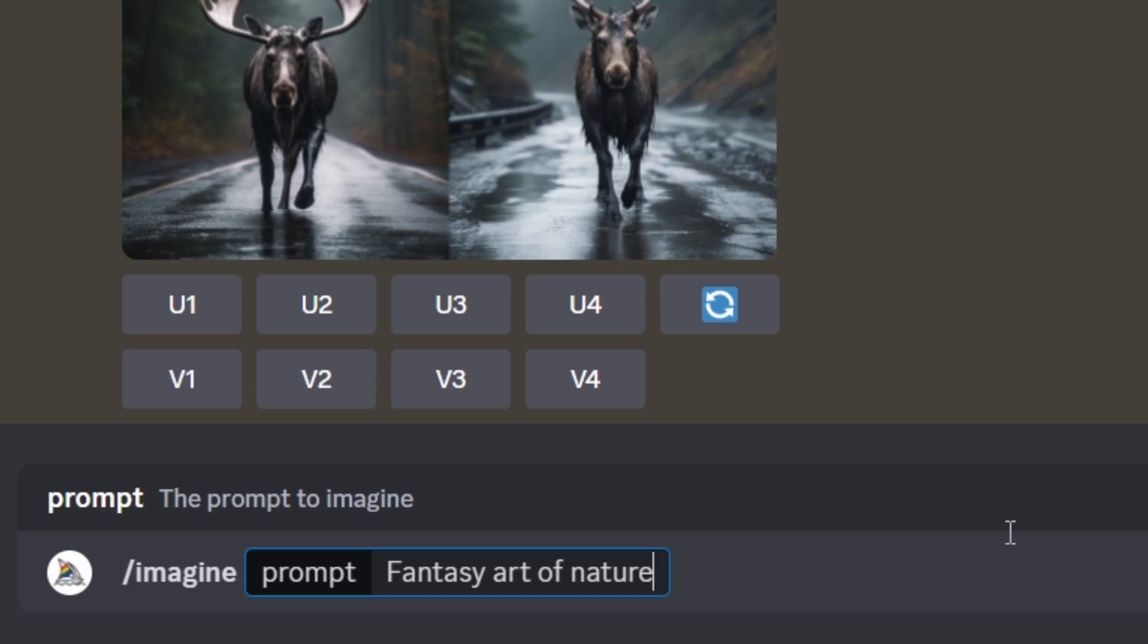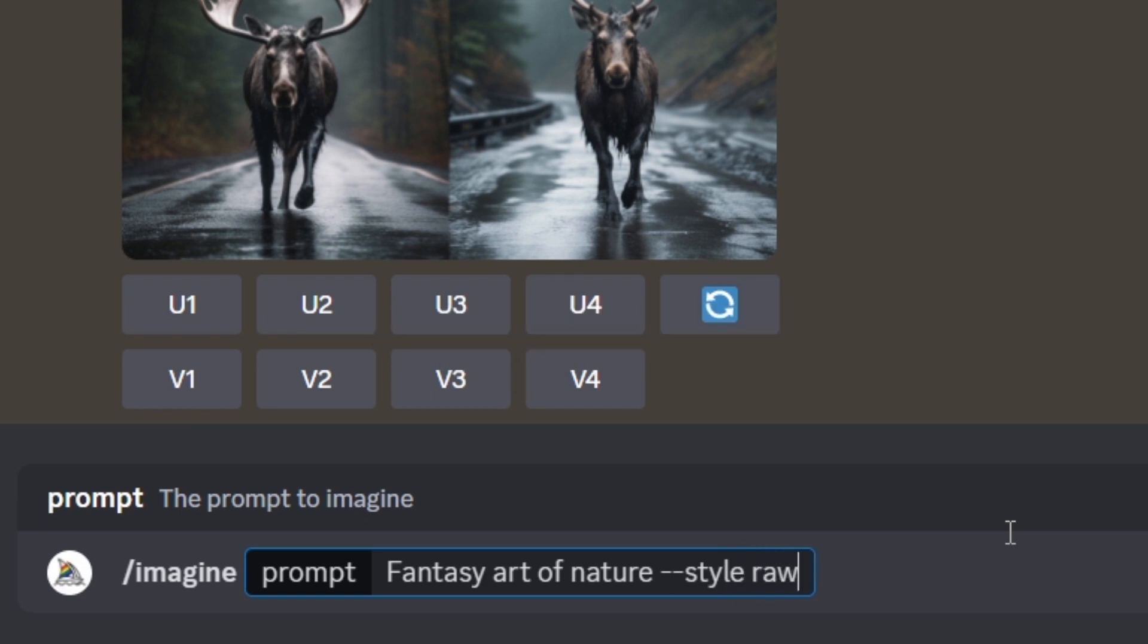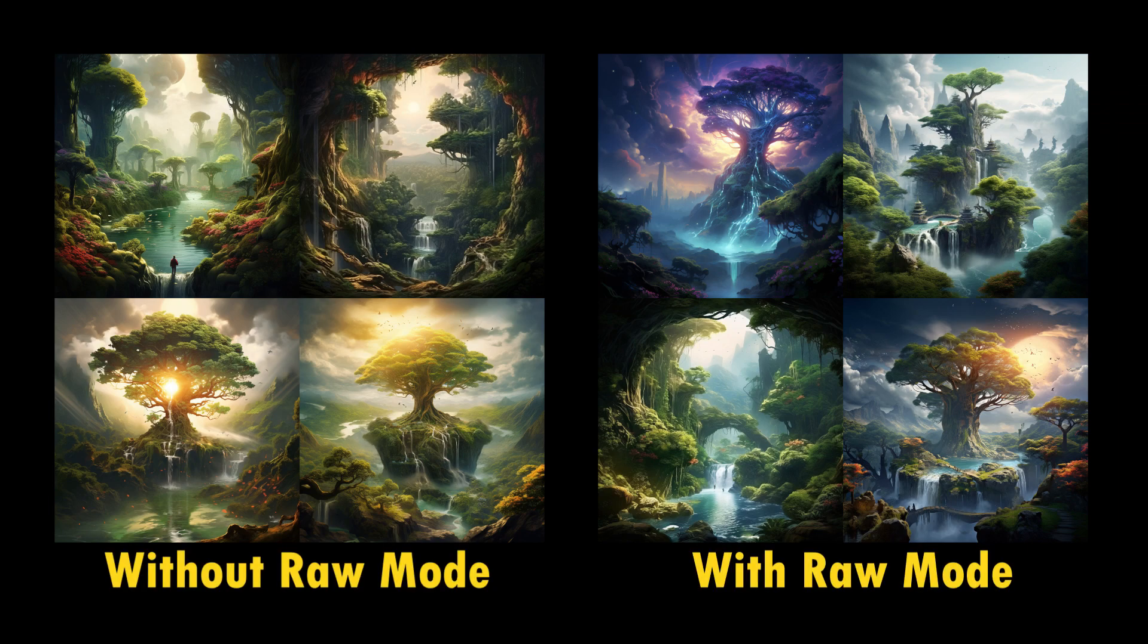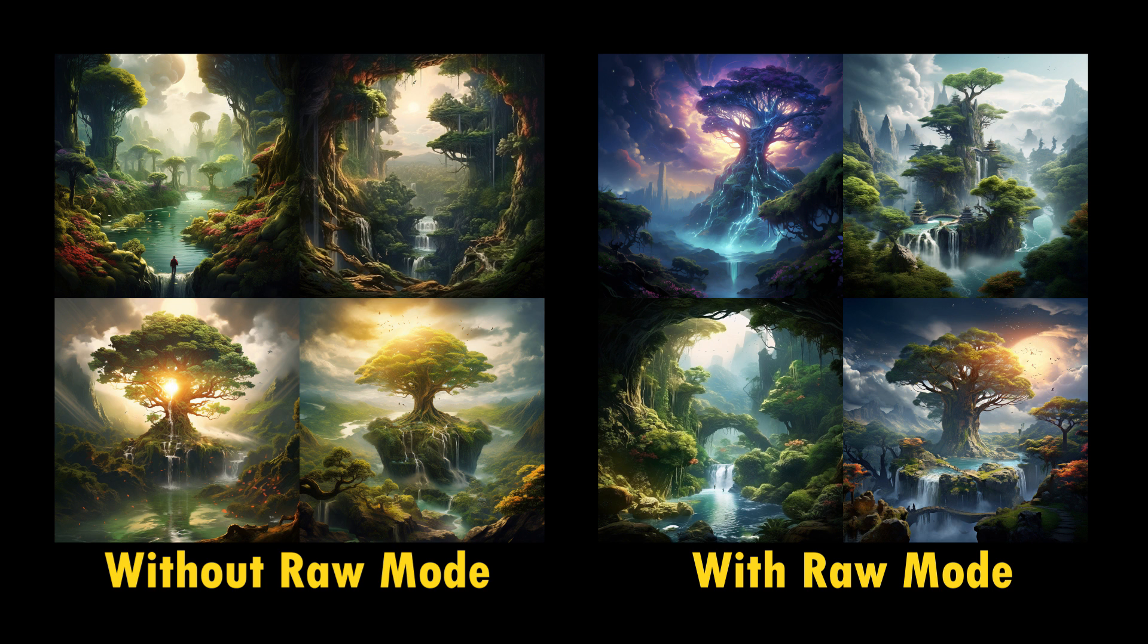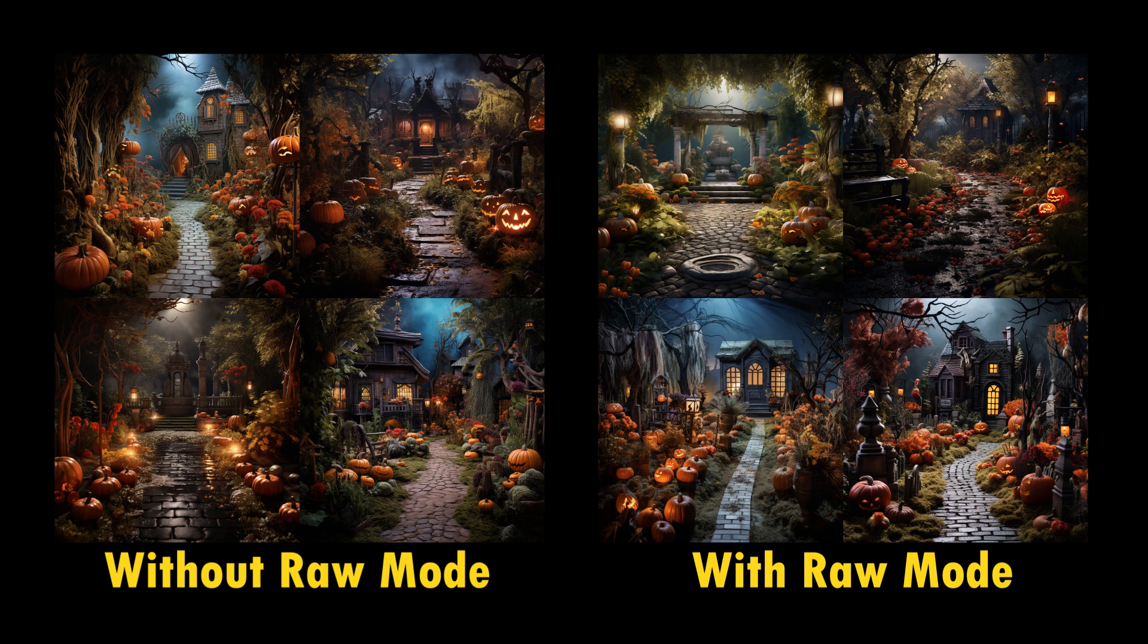Adding the dash dash style space raw parameter to the end of the prompt can reduce the influence of the default Midjourney aesthetic. And it works well for advanced users who want more control over their image or need more photographic images.